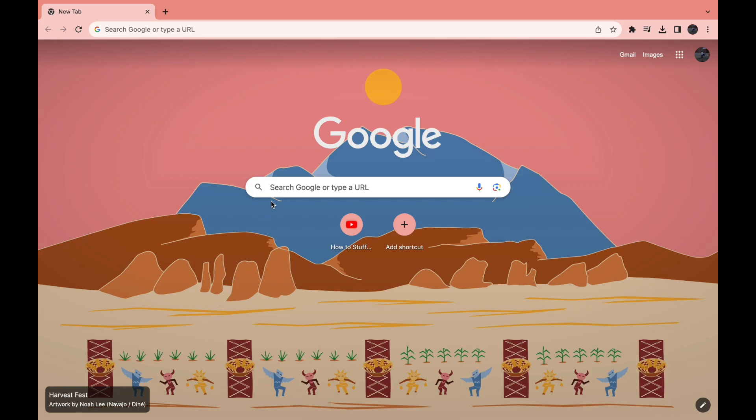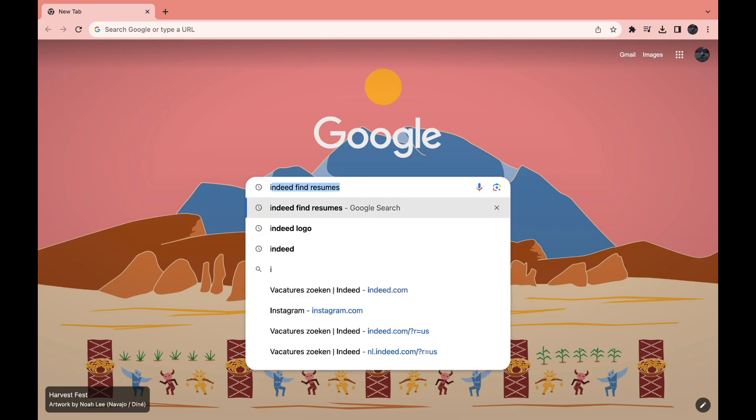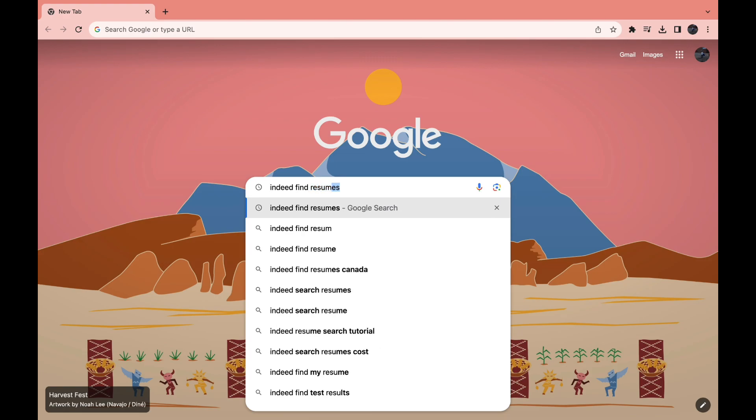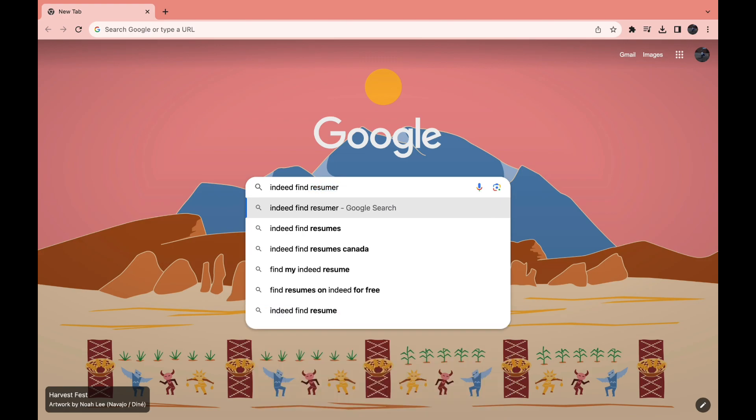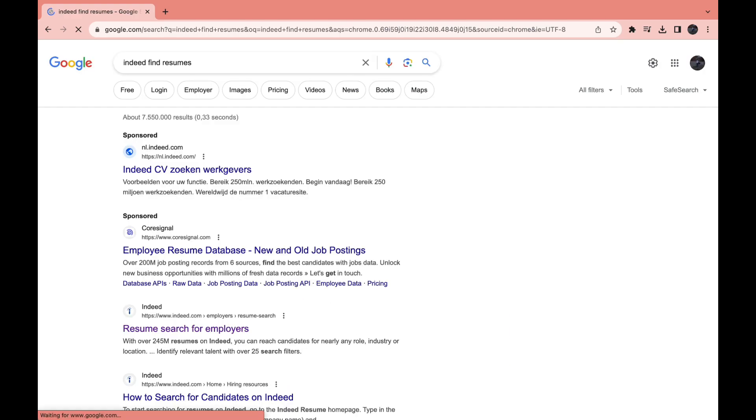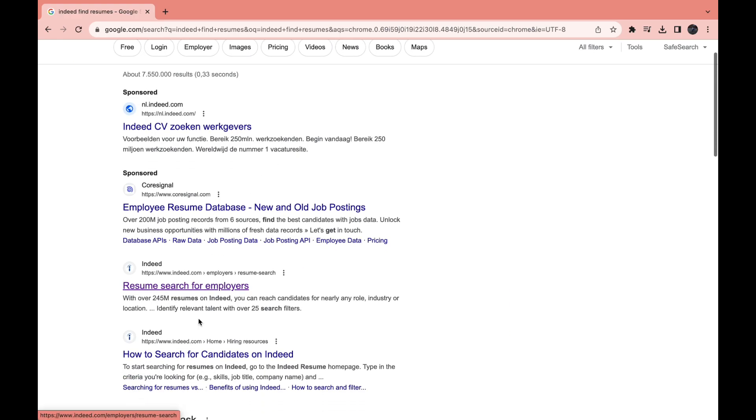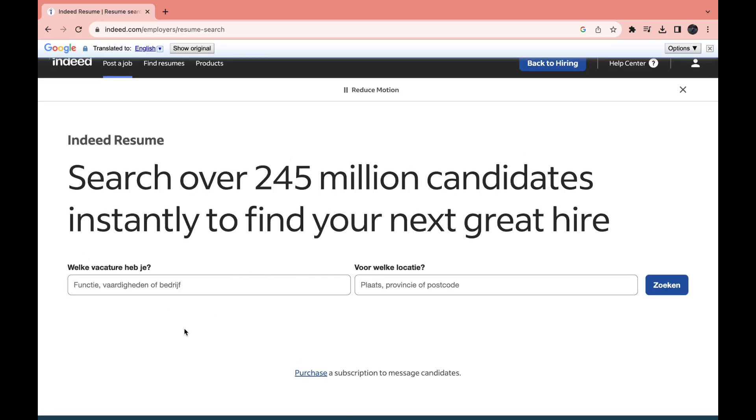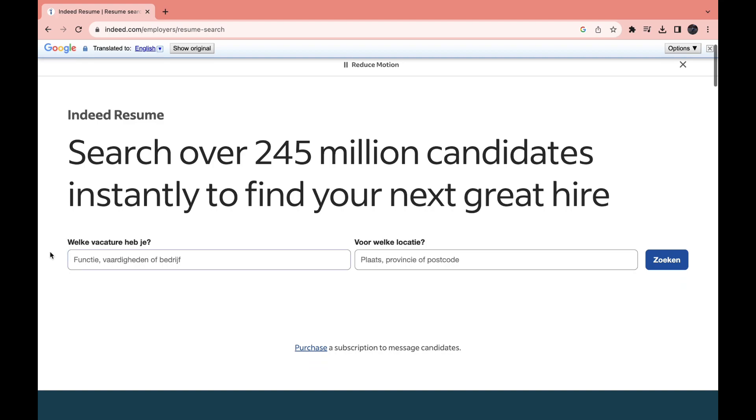So what you want to do first is just look up Indeed find resumes and click search, and open this link right here: Resume Search for Employers. For me this is in Dutch, but it says what open job do you have.